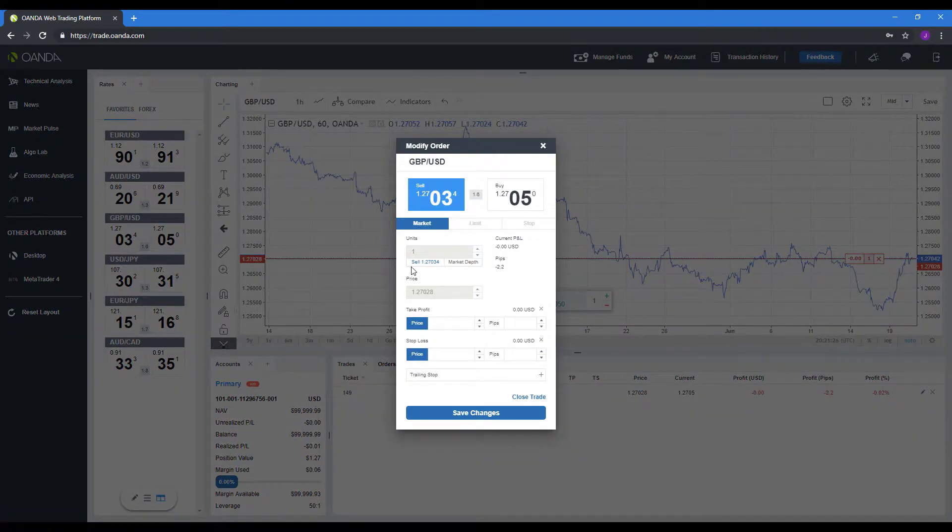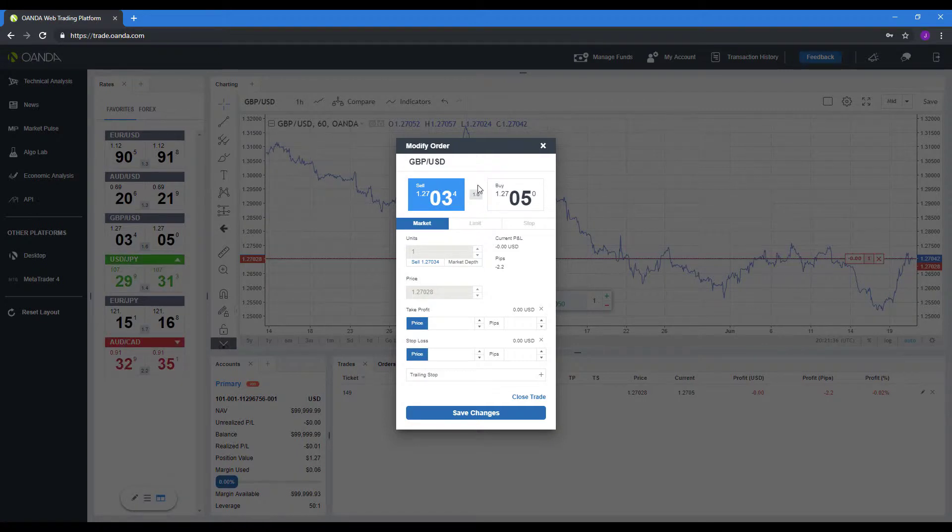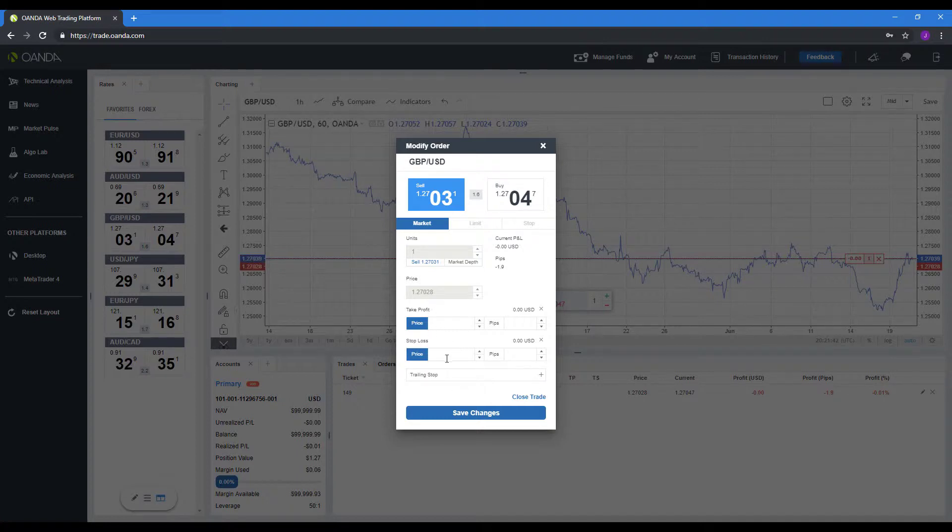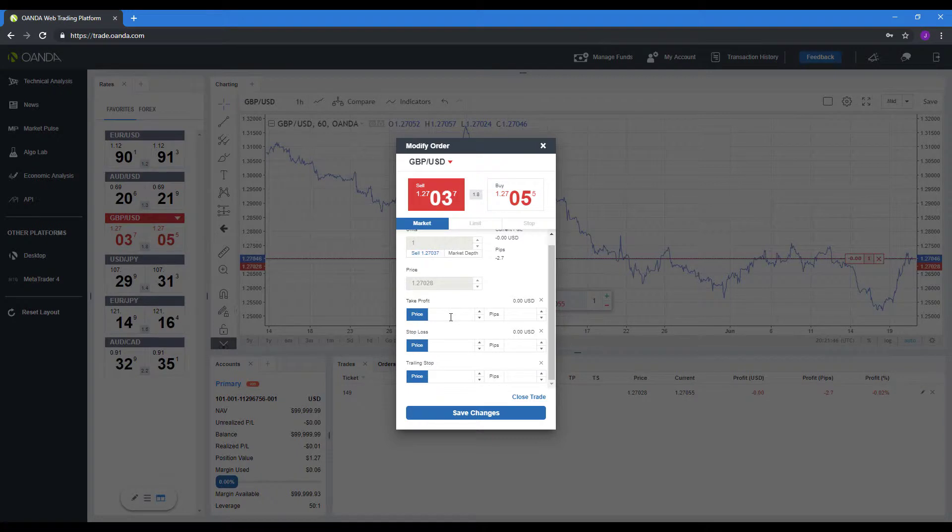The pencil icon will allow us to modify our order. Now, you can't exactly modify the units or the exact price it was at, so you'll need to close out a trade and re-enter a new one if you'd like to go that route. But if you'd like, at any time, you can add take profit, stop loss, or trailing stops on top of the existing order.